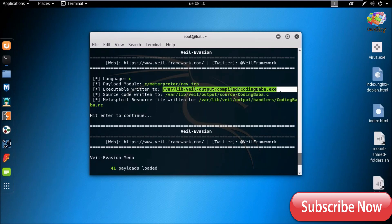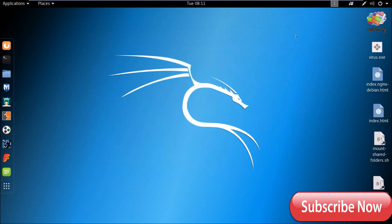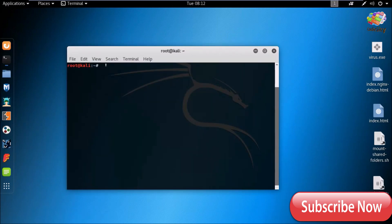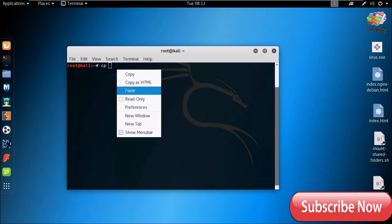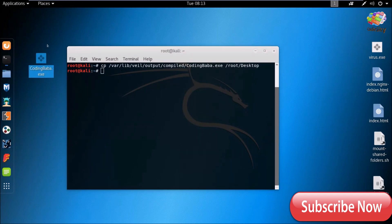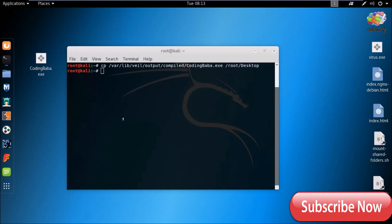Now copy the generated payload to the desktop using the cp command. You can see the payload has been generated. Now we need to upload this payload to our server, so type cp to copy it.